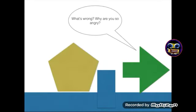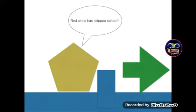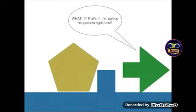What's wrong? Why are you so angry? Red Circle has skipped school. What? That's it. I'm calling his parents right now.